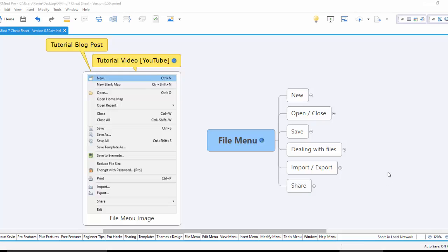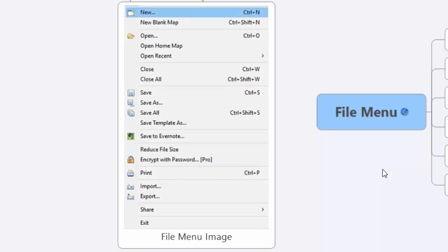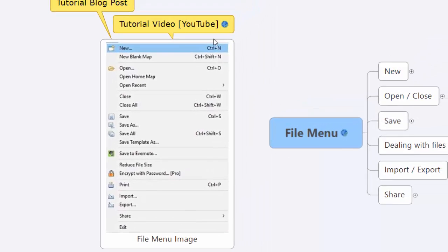Hey everyone, it's Kevin with visualproductivity.net. What we're going to be going over today is the file menu in XMind7. This may seem kind of weird that I'm going over this, but I think it is helpful and I'm hoping in the next couple of minutes to show you maybe one or two things that you haven't been using that you might want to start using.